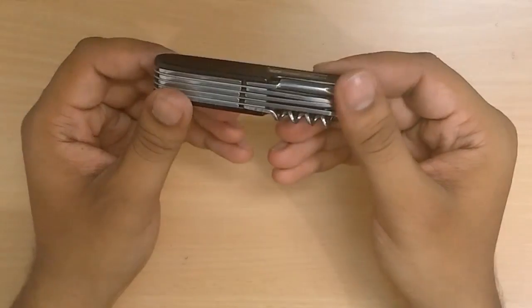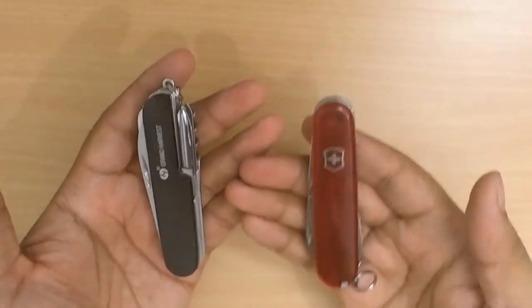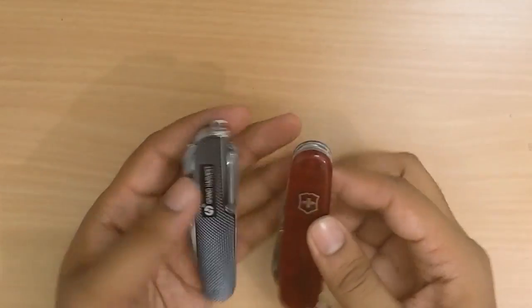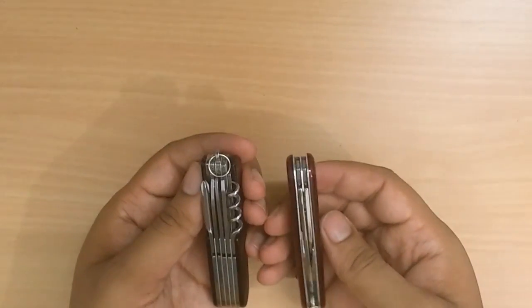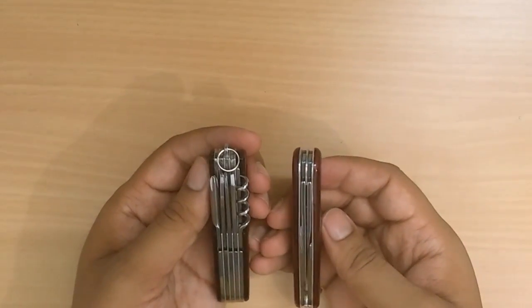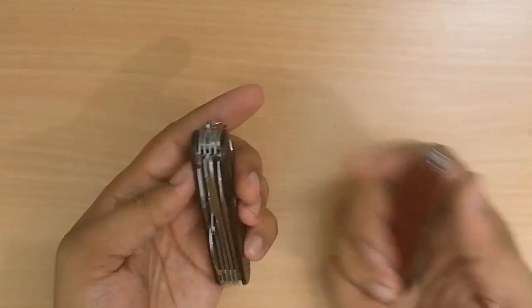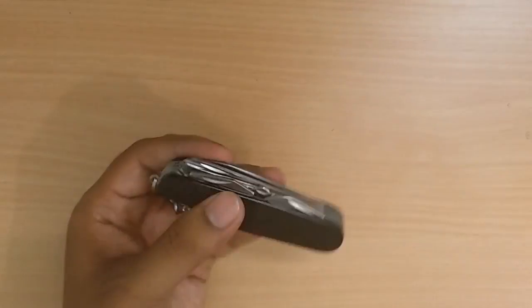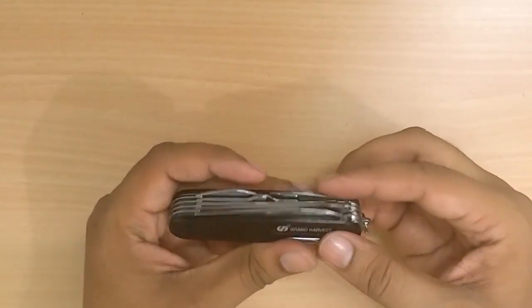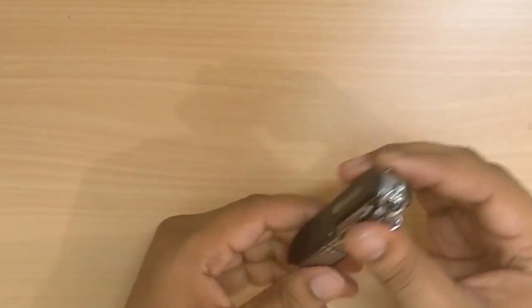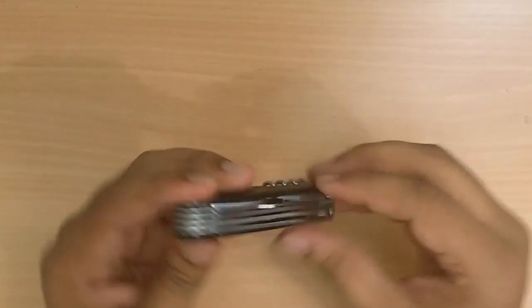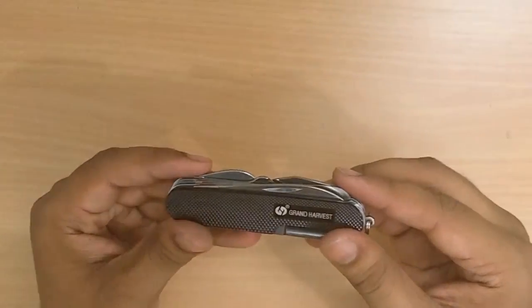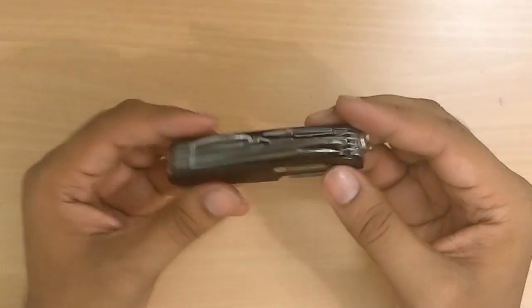I'll try and compare this with one of my old trusted Victorinox. Both have probably the same height, Victorinox is a bit thinner, it has less tools. That will be a video for another day. Let me see how I go across with this one.